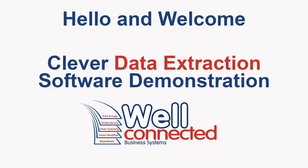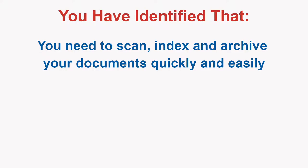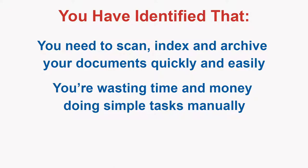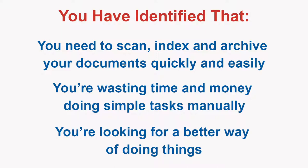Hello and welcome. You are watching this video because you have identified that you need to scan, index and archive your documents quickly and easily. That you are wasting time and money doing simple tasks manually and you are looking for a better way of doing things.